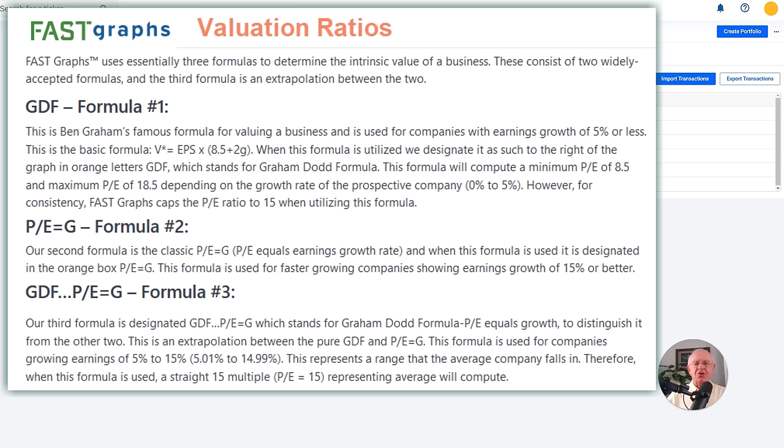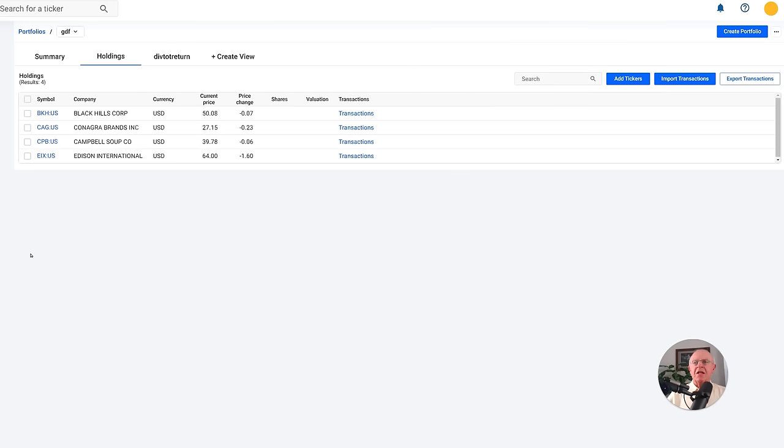In a lot of FastGraphs, you are going to see a 15 PE ratio, which represents a 6.67% earnings yield — that's my minimum threshold. We're going to start with the low-growth stocks. Value investing does not determine how much money you're going to make or your rate of return. What valuation is, is a measurement of soundness. It means you're investing on a sound basis when you incorporate value investing, and it means you'll be able to fully participate in the operating results of the company.